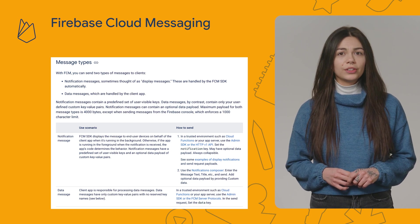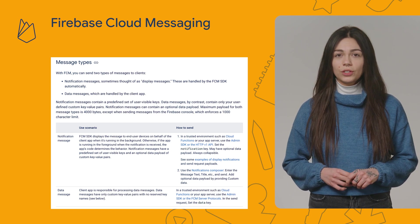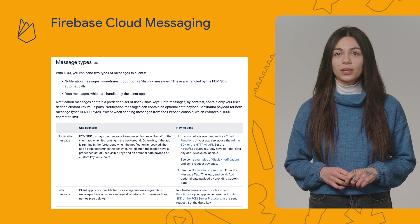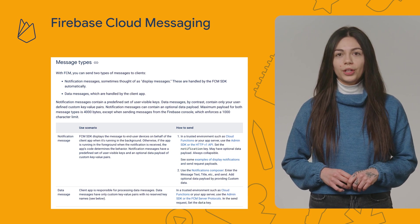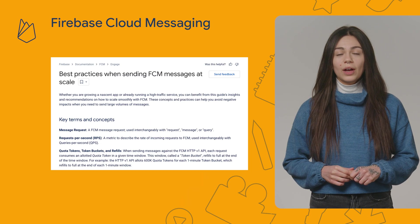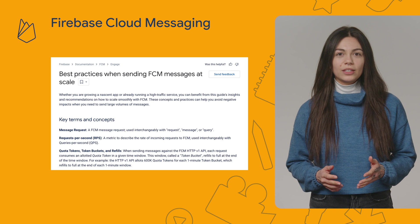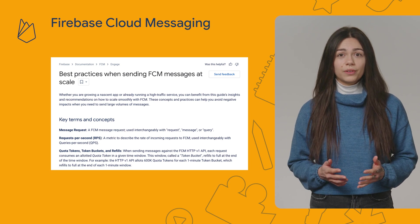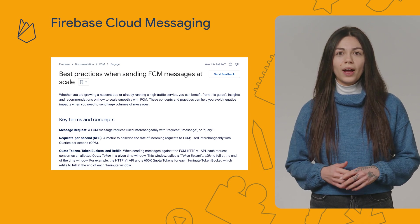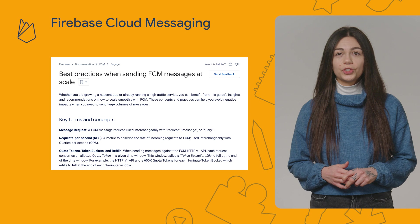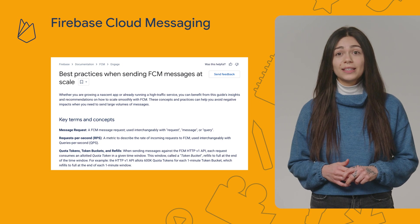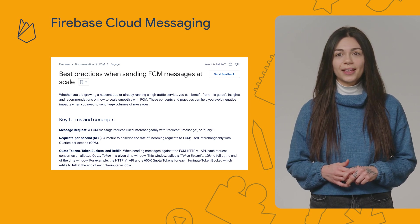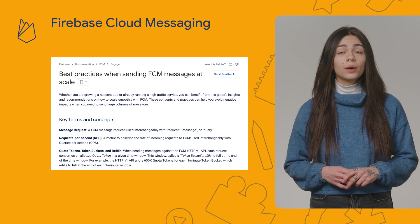If you want to better understand each message type, take a look at the documentation — I'll leave the link in the description below. Firebase Cloud Messaging is widely used as a messaging service, and that is why the FCM team recently published a set of best practices for sending messages at scale.